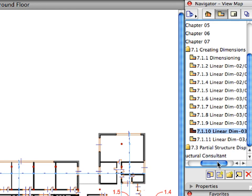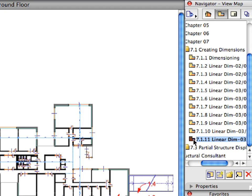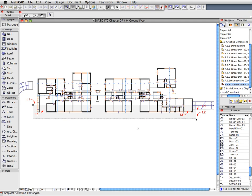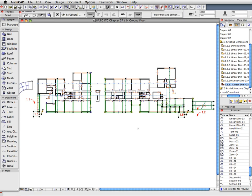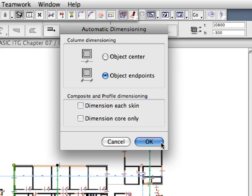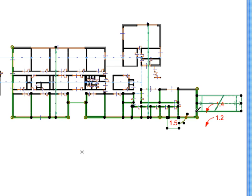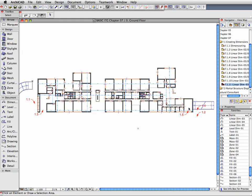Continue creating interior dimensions using preset views 7.1.7 to 7.1.11. Each time, select the walls to be dimensioned, then activate the Interior Dimensioning command from the main menu. Draw a polyline to specify the position of the dimension line with the help of the Label Arrows. Place the dimension line as specified by the Label Arrow. Finally, deselect the dimensioned walls before proceeding to the next view.